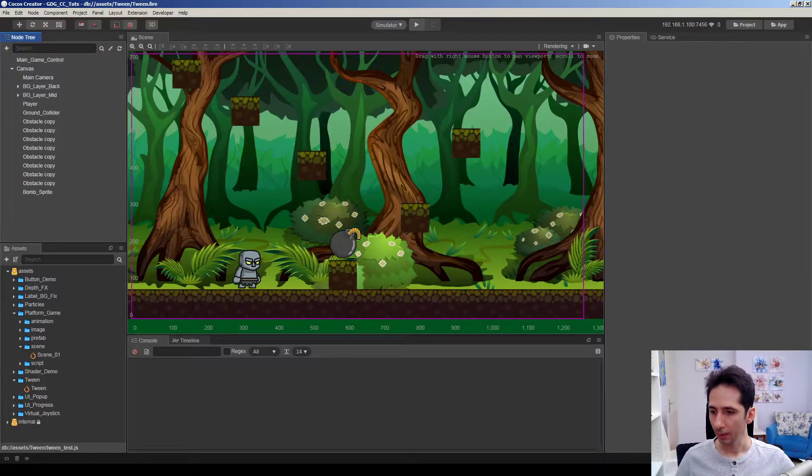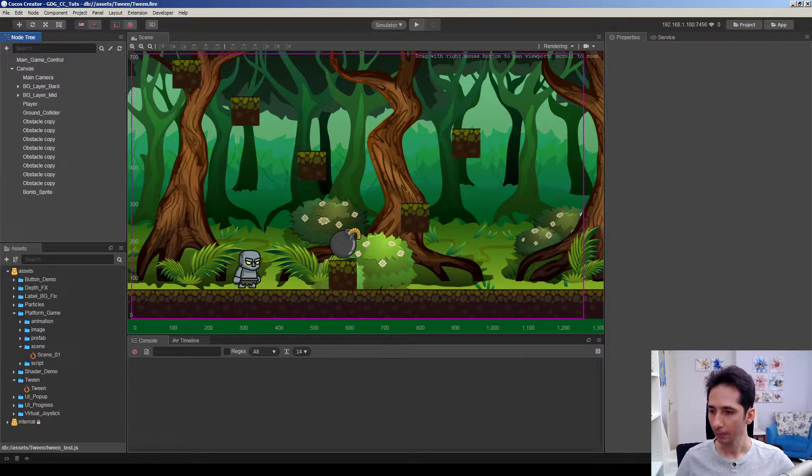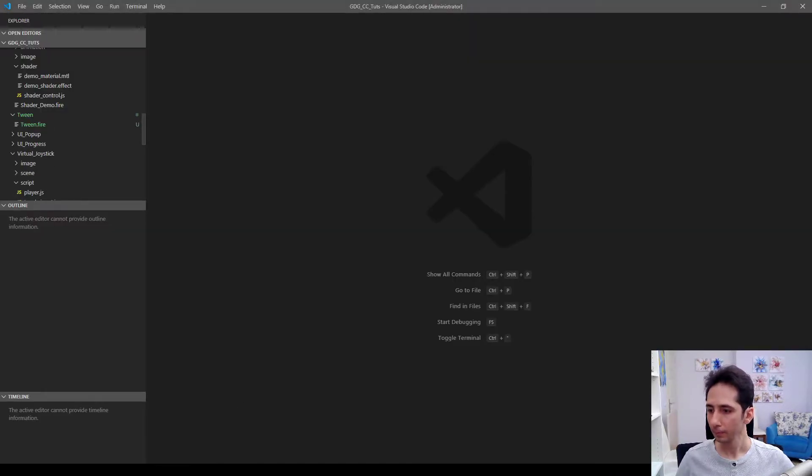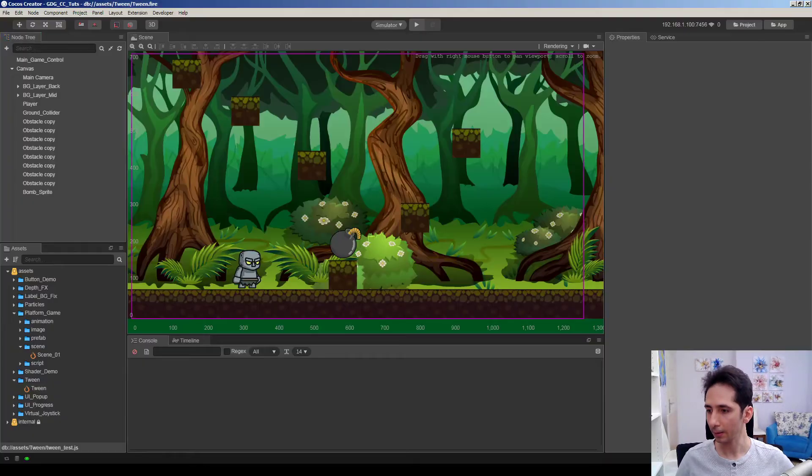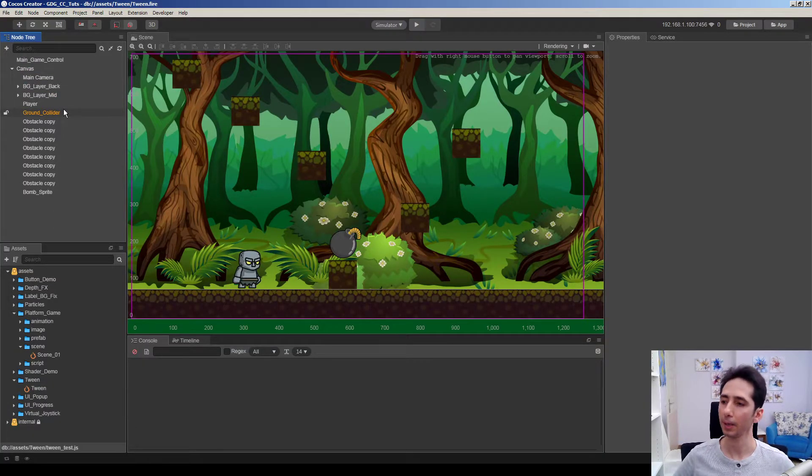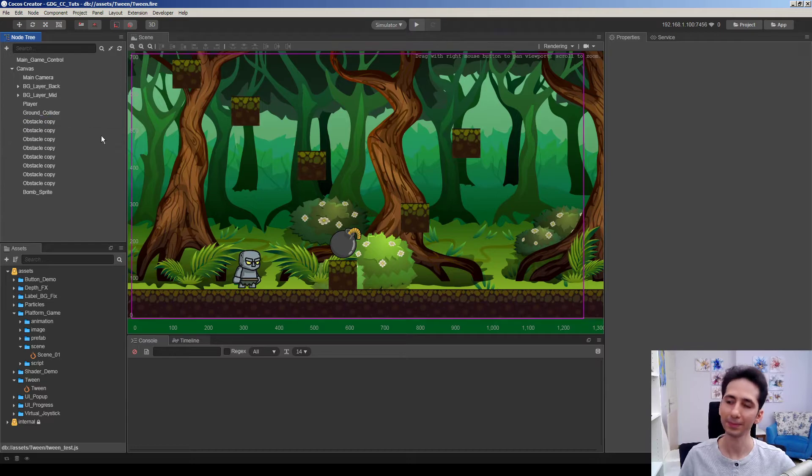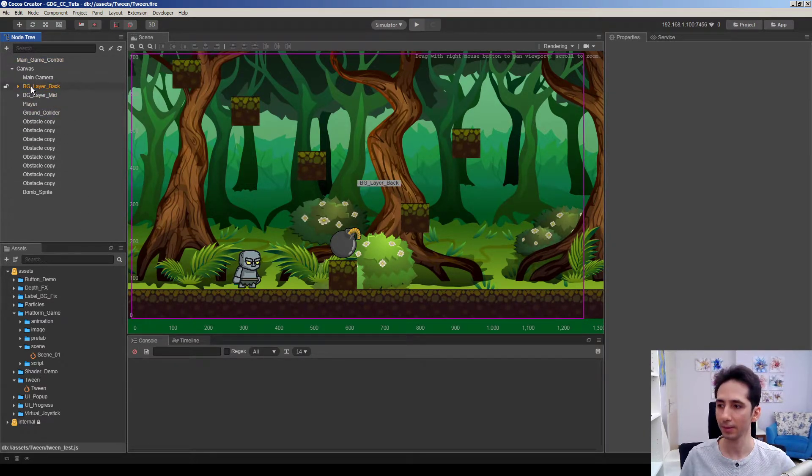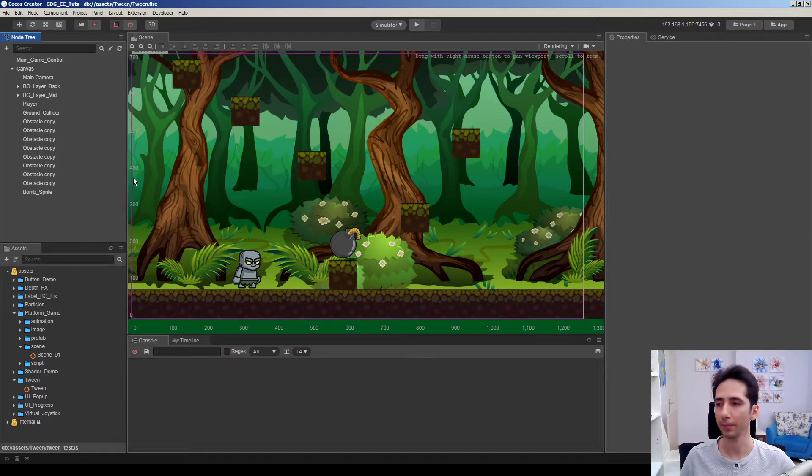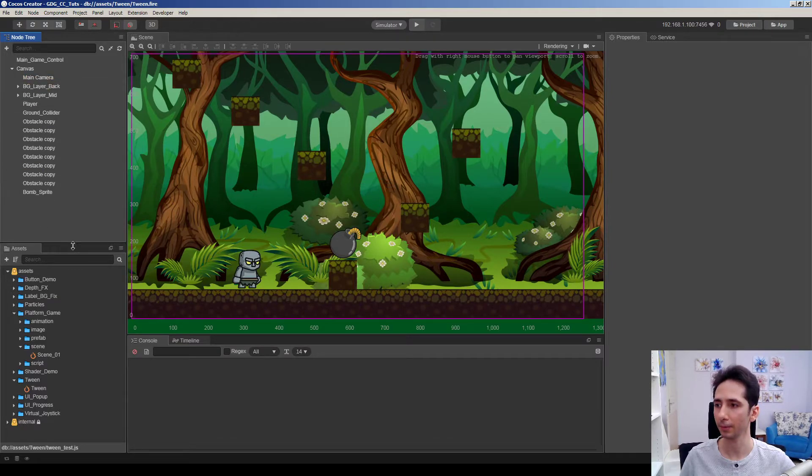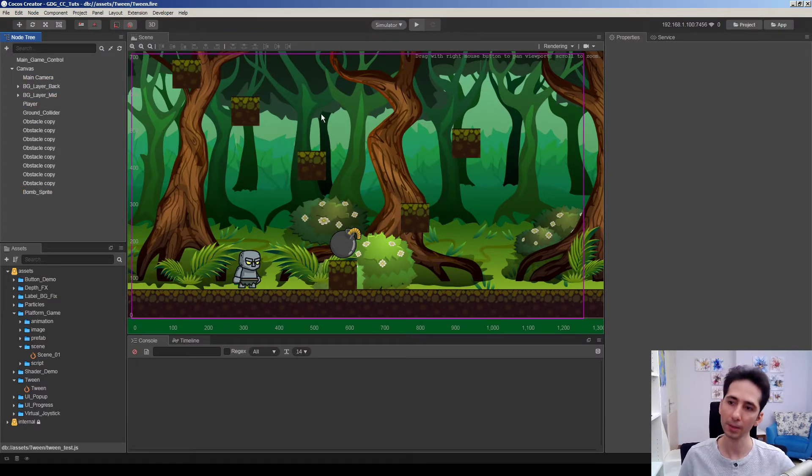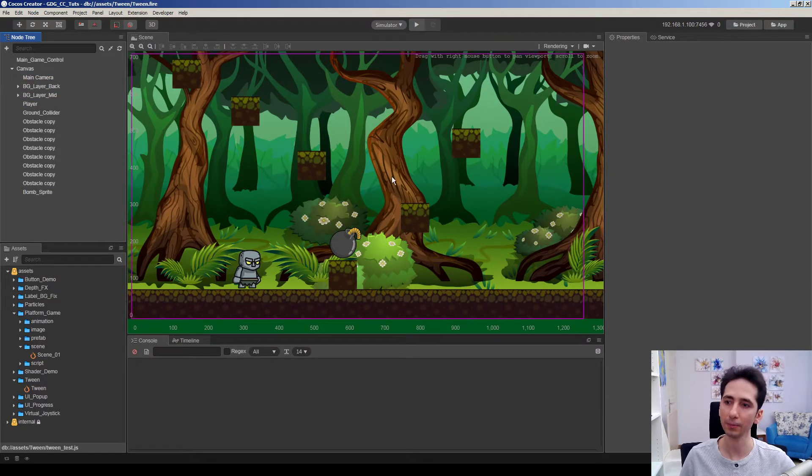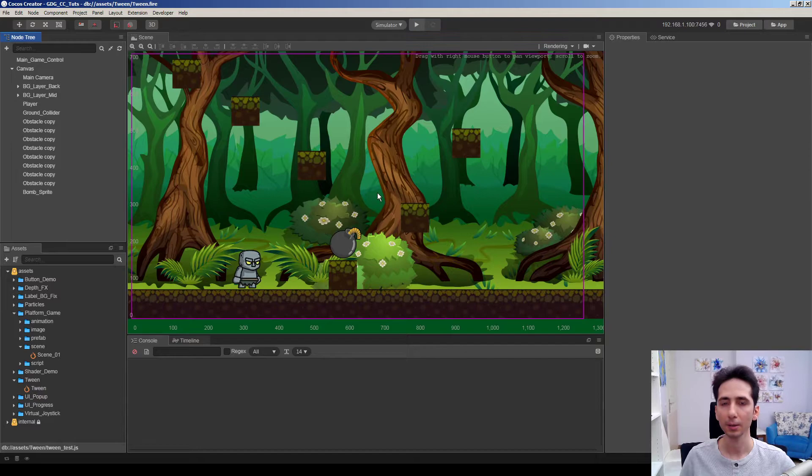I just removed everything from my old platformer. Actually this is a tutorial game. I made several videos before. If you want to see how we achieve this platformer, check the link in the corner.